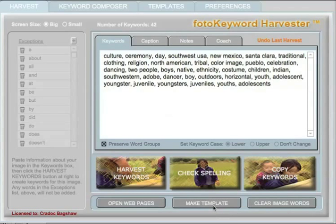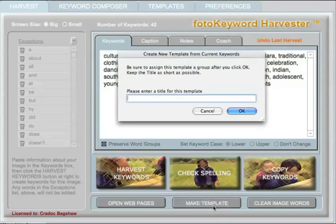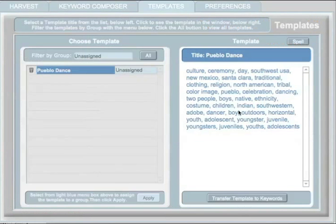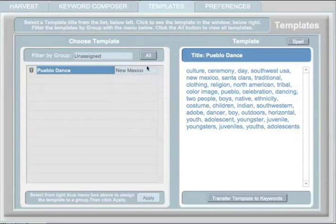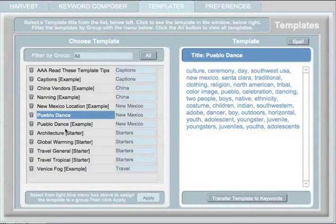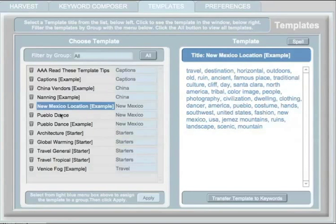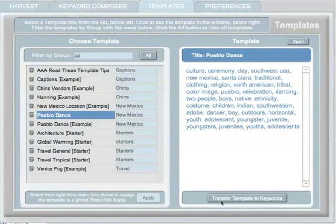Finally, let me show you the real time saver in the Photo Keyword Harvester. Once you have a block of keywords that you think might be useful for similar images in the future, you can save that block of keywords as a template. These templates can be assigned to groups so that they're easy to find, and can be transferred to your keyword window at any time. The template can either replace your current keywords or be added to any keywords that are already existing.